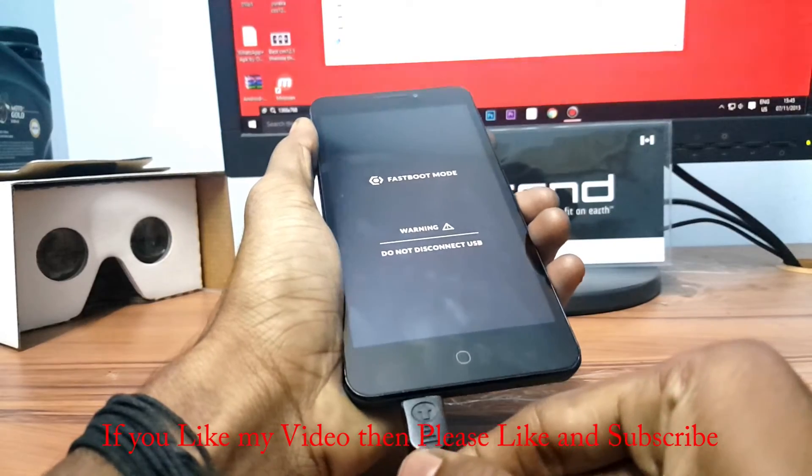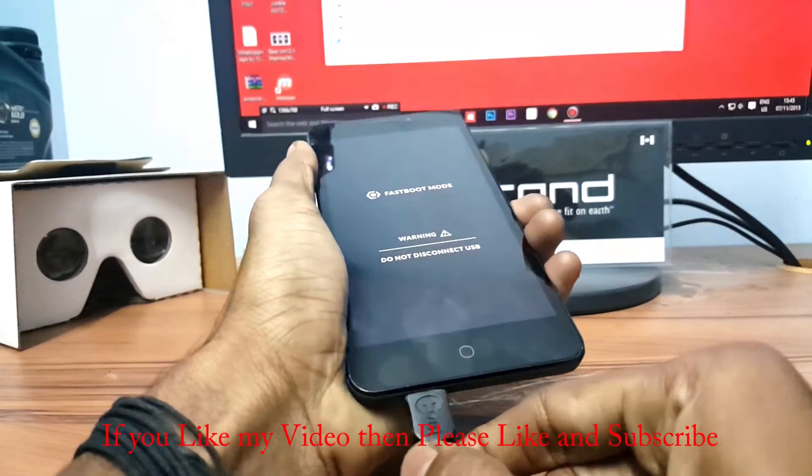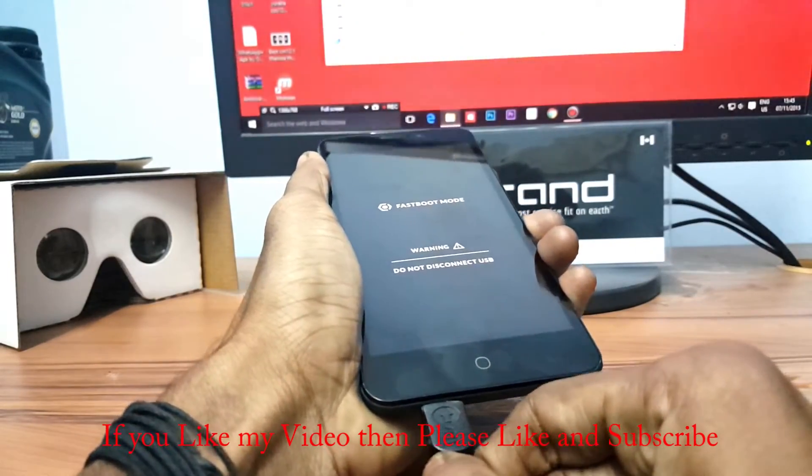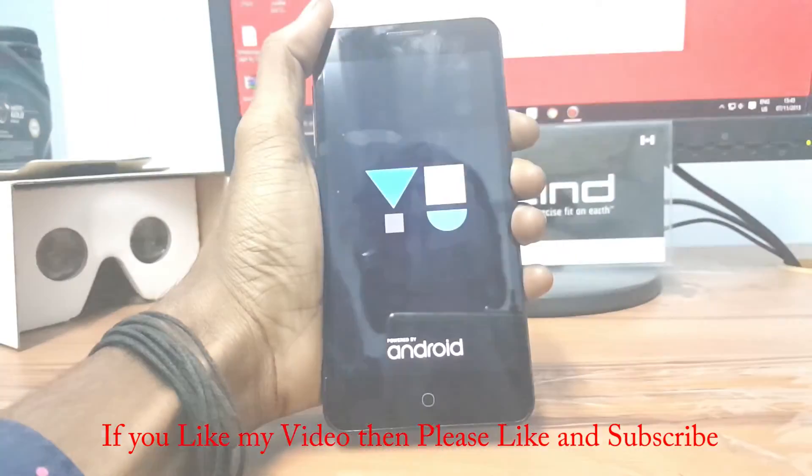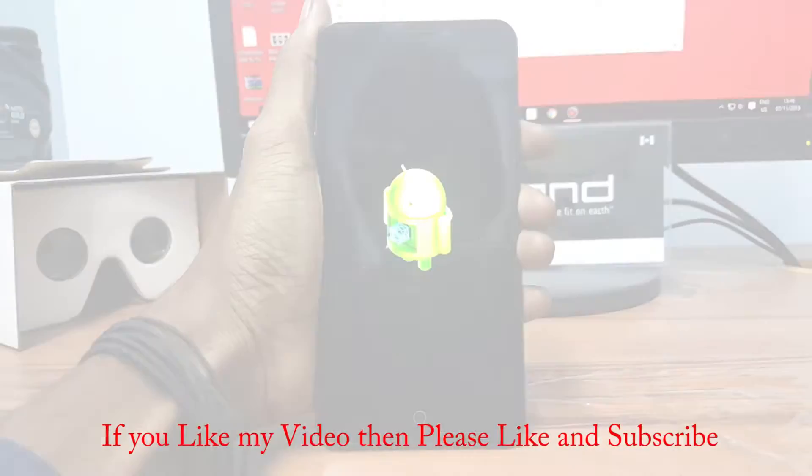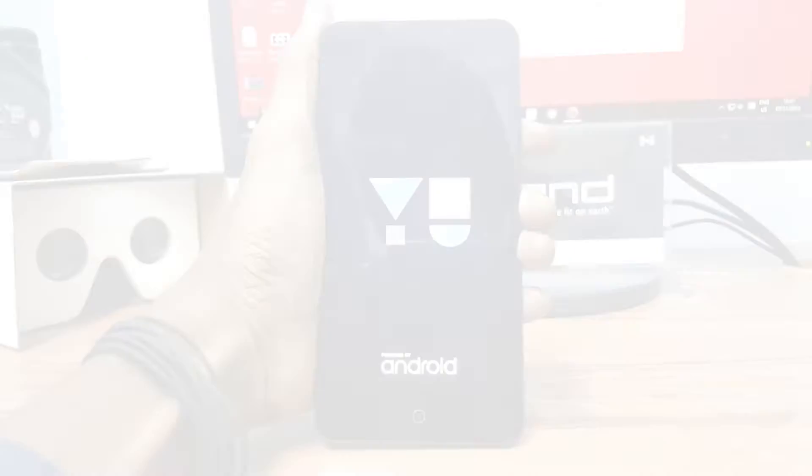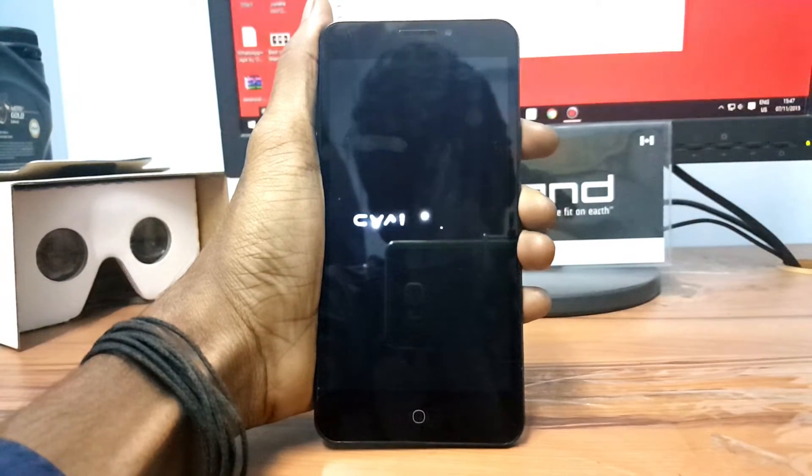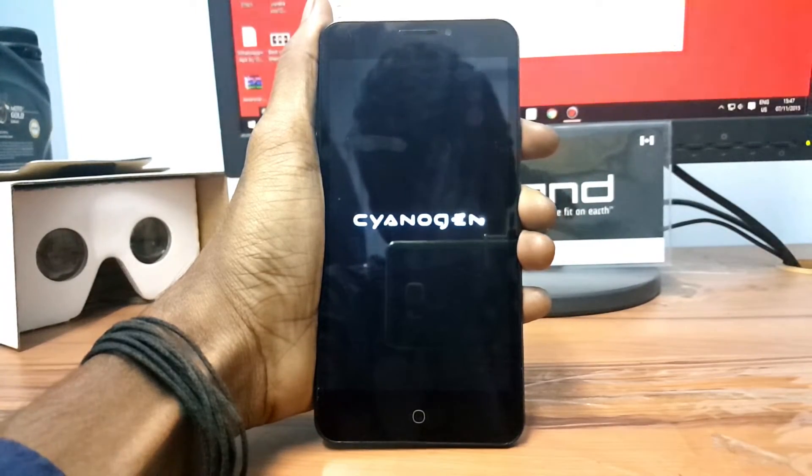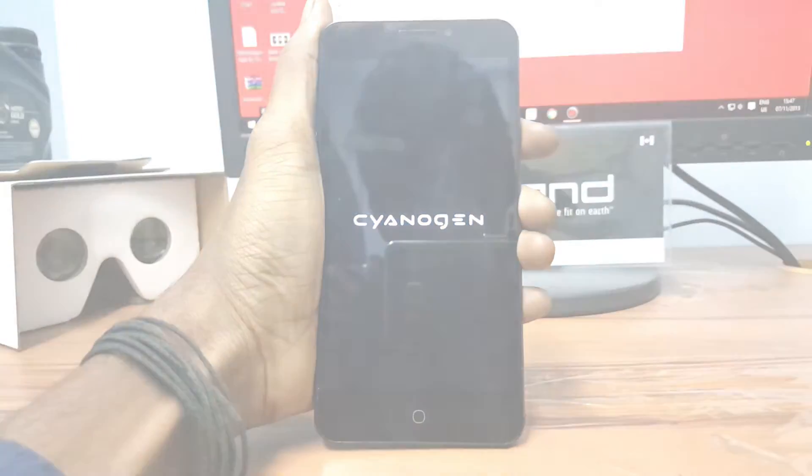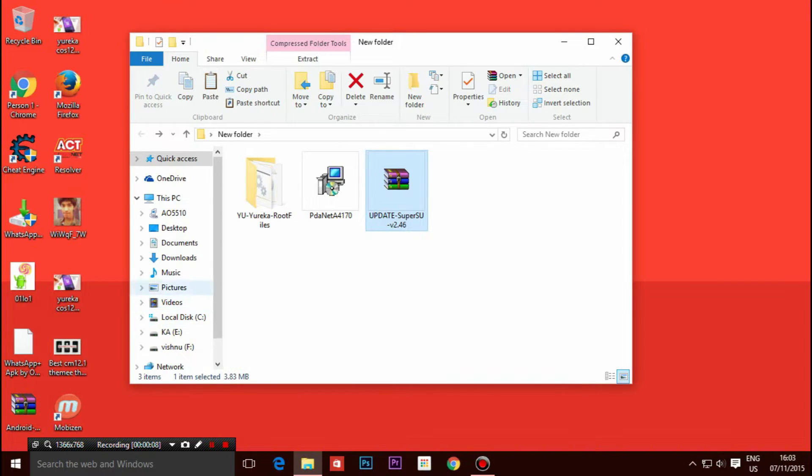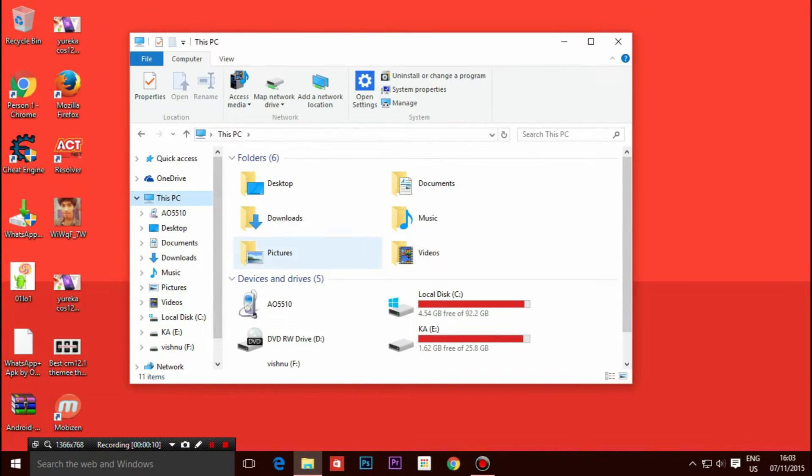After finishing, just unplug the data cable and press the power button to reboot your device. After setting up everything on your device, just save the SuperSU file present on your PC to your phone.